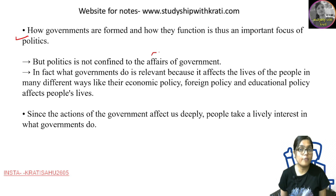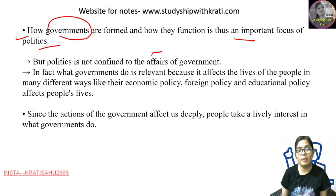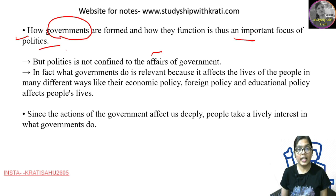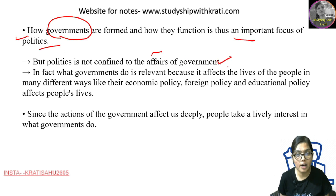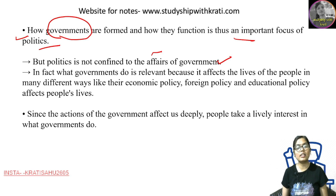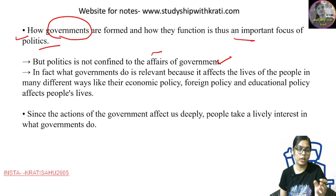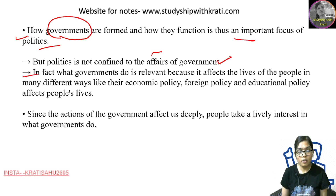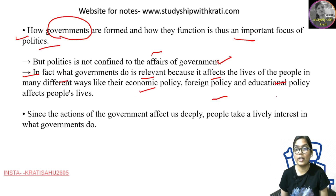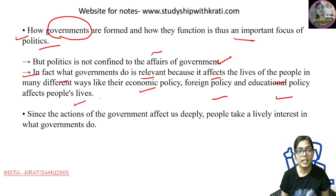How governments are formed and how they function is an important focus of politics, because the main thing is power which comes to government. But politics is not confined to the affairs of government — that is a very big myth. What governments do is relevant because it affects the life of the people in many ways, like through economic policy, foreign policy, educational policy.